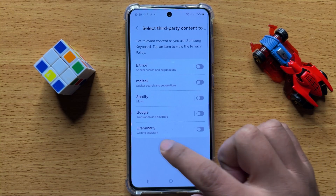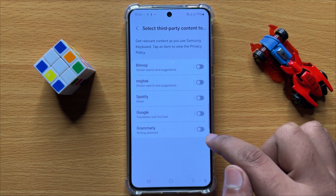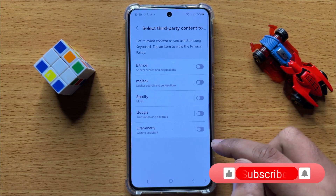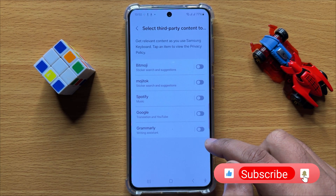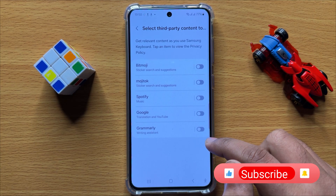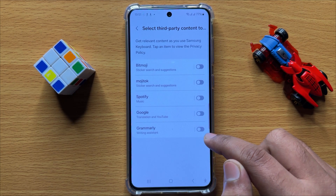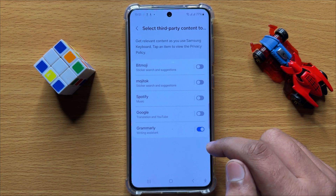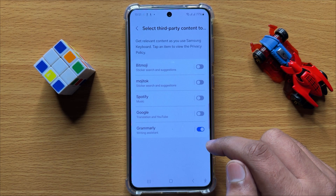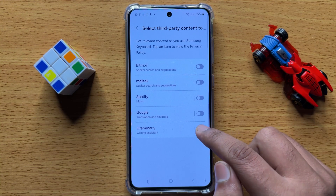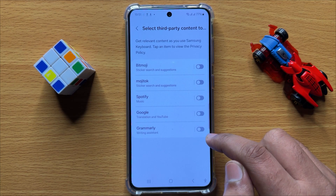Now here you will see a Grammarly button. So if you want to enable the Grammarly writing assistant on the Samsung keyboard, then turn on this button. And if you want to disable the Grammarly writing assistant on the Samsung keyboard, then turn off this button.